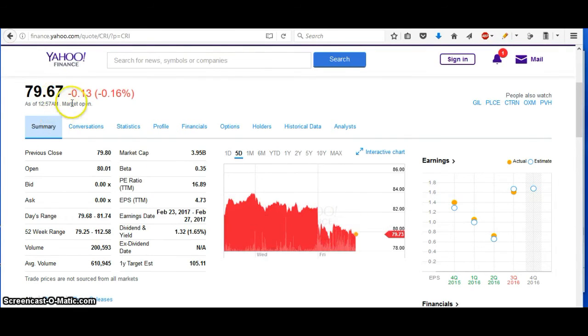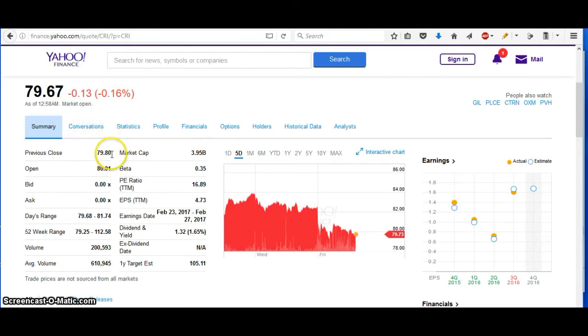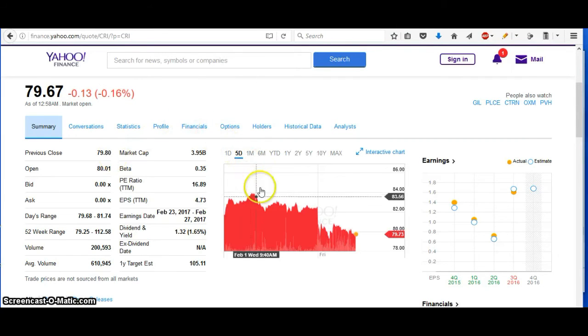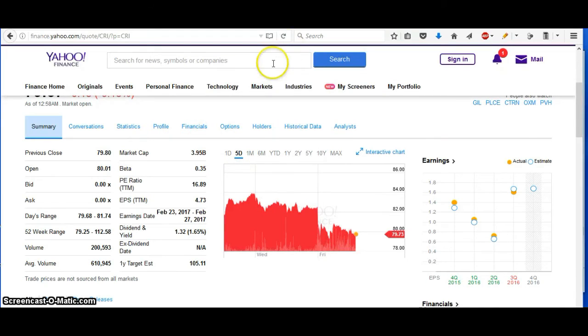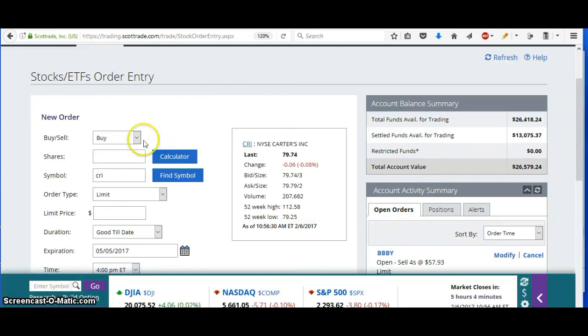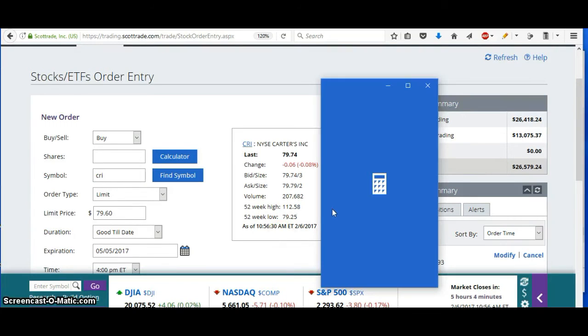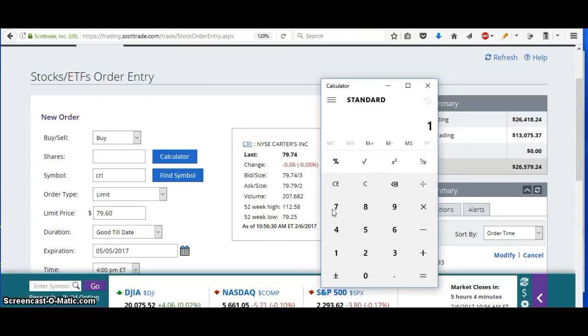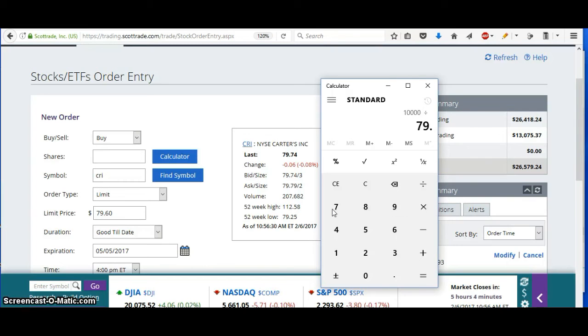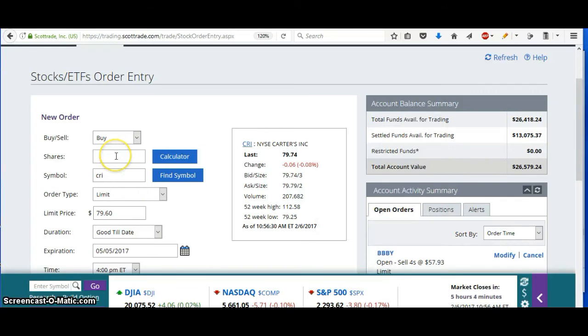So I'm going to go down to the opening price of $79.80. I'm going to put in a price at around $79.60, which I think it's possible to get that, if not today, then sometime this week. So I'm going to put for $79.60. And in this account, I have $13,000 available for trading. So I'm going to trade $10,000 divided by the $79.60, and about 125 shares. So I'm going to put in 125 shares.